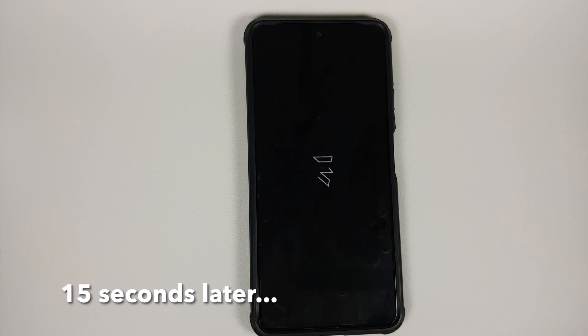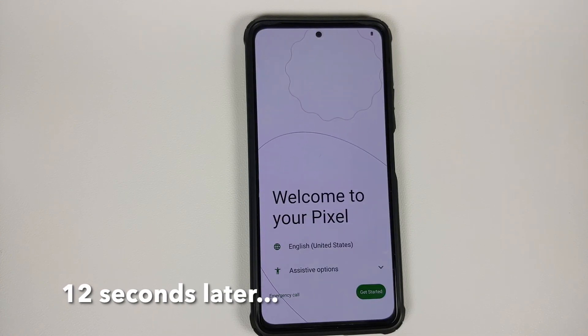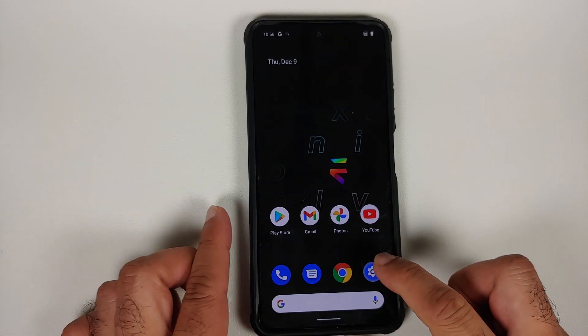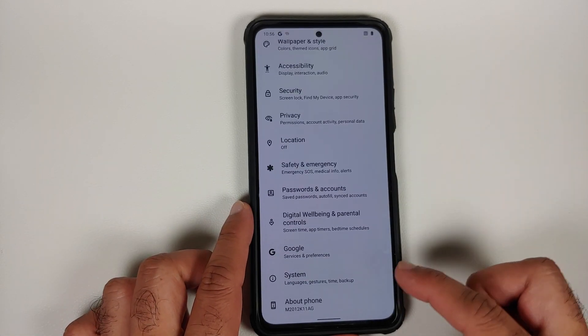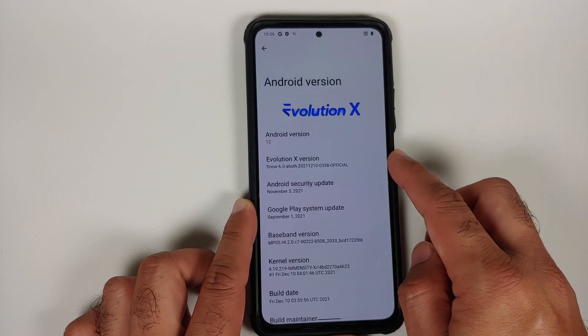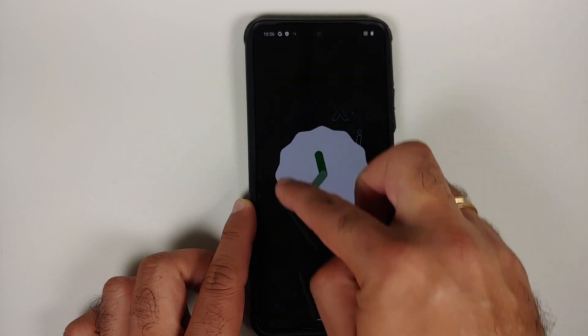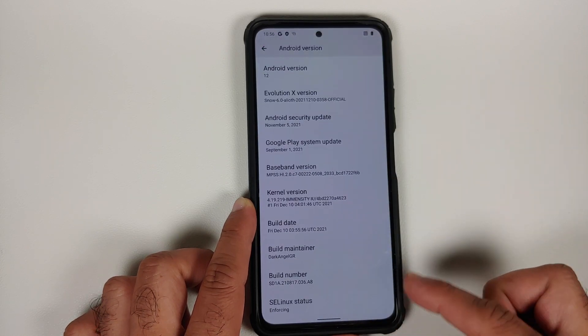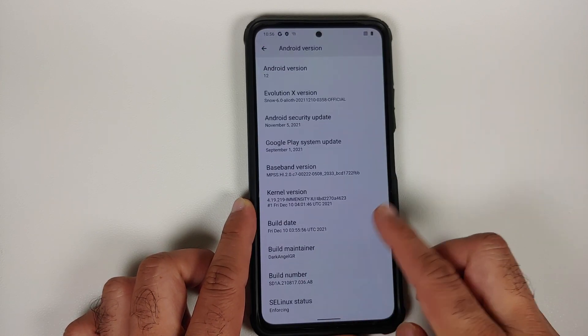Select Reboot System and here we have the Evolution X boot animation on the Poco F3 or Xiaomi Mi 11X. The first boot may take some time, so be patient. We are on the setup screen — let me skip the initial setup. Going into Settings, then About Phone, tapping on Android Version: Evolution X Official Build Snow 6.0, Android 12. We also have the Android 12 Easter egg, and SELinux is set as enforcing out of the box.